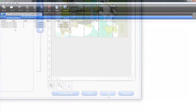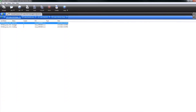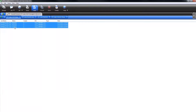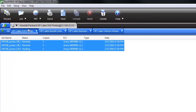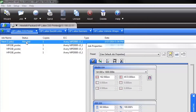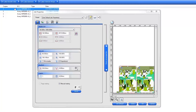To nest multiple jobs together, select multiple jobs in your job queue and click the nest icon on the top menu bar. Then double click on the job nest, which opens the nest settings and free form nesting layout window.